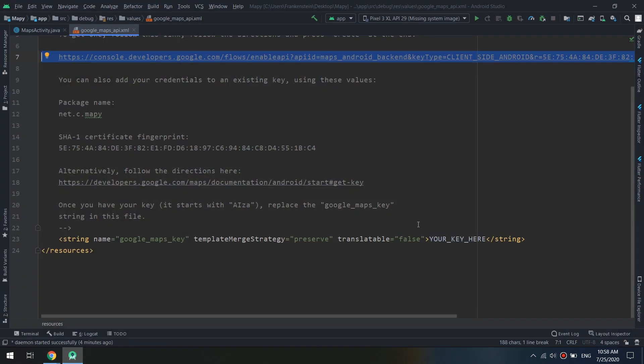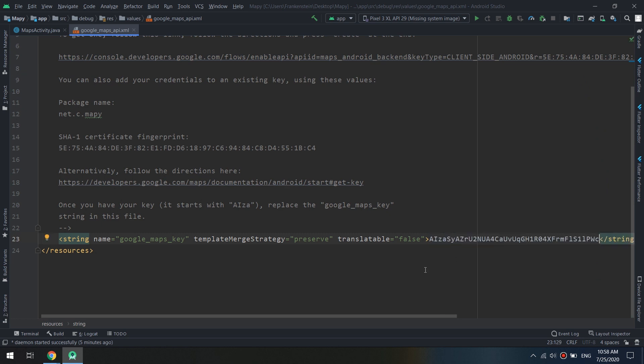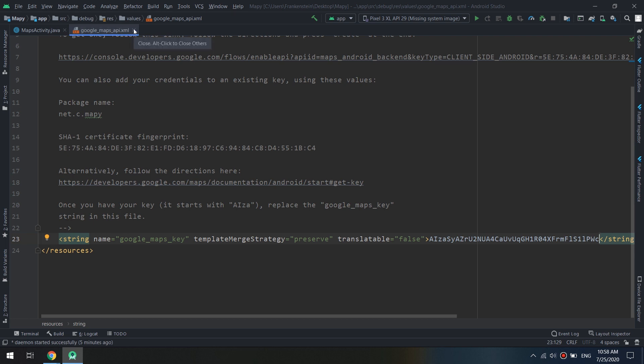We are interested to paste it in this key. Remember guys, it starts with AI capitals and small letters ZA. Copy and paste it here and click Run.